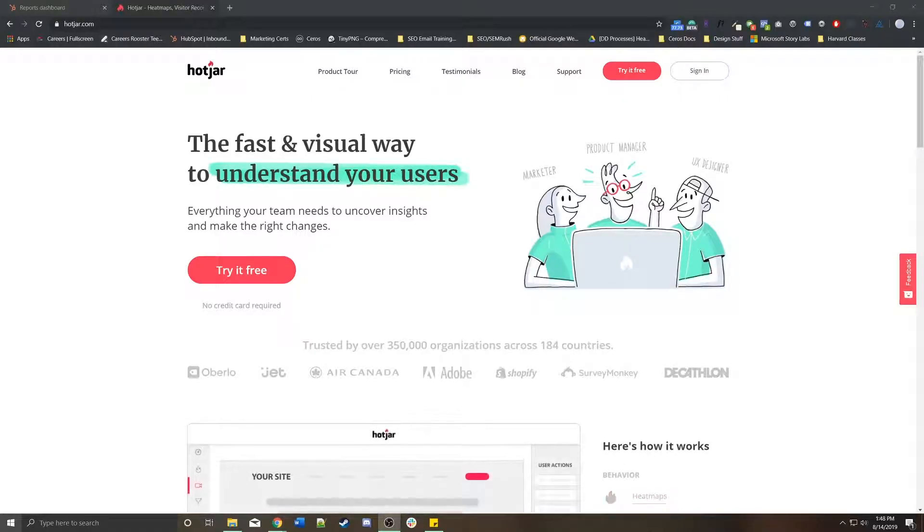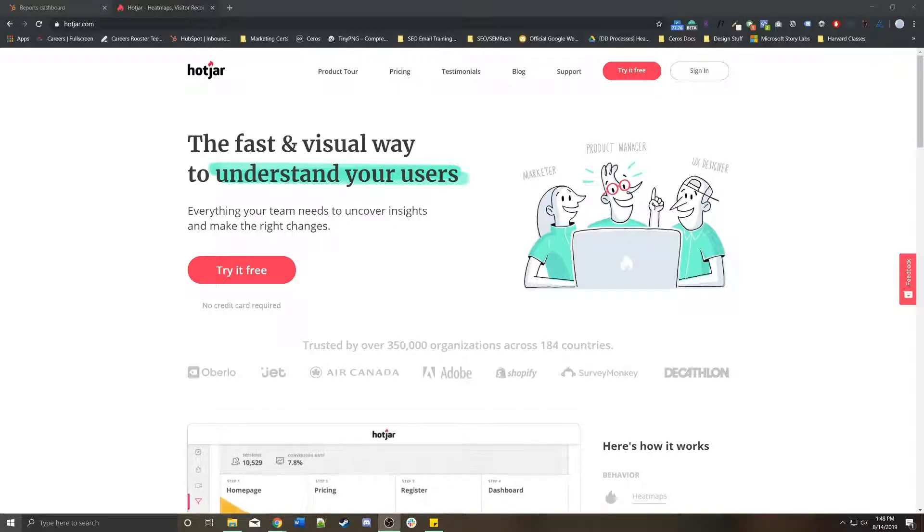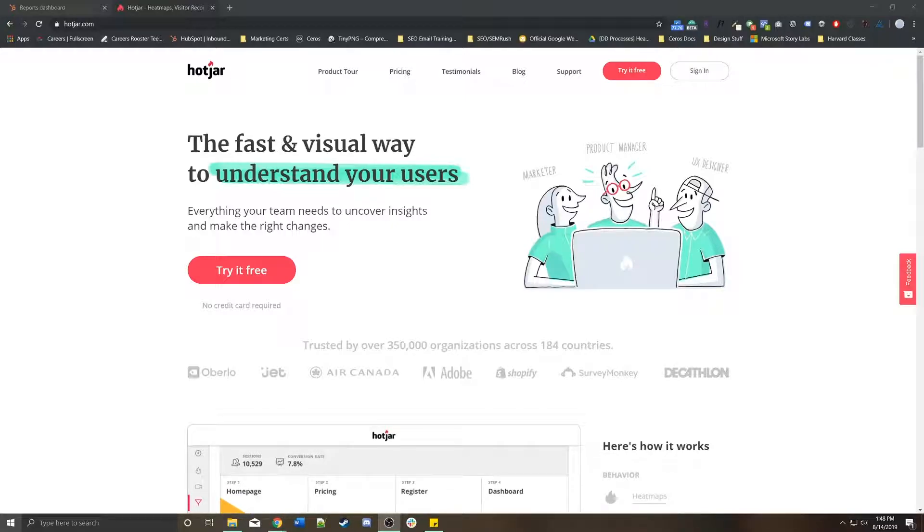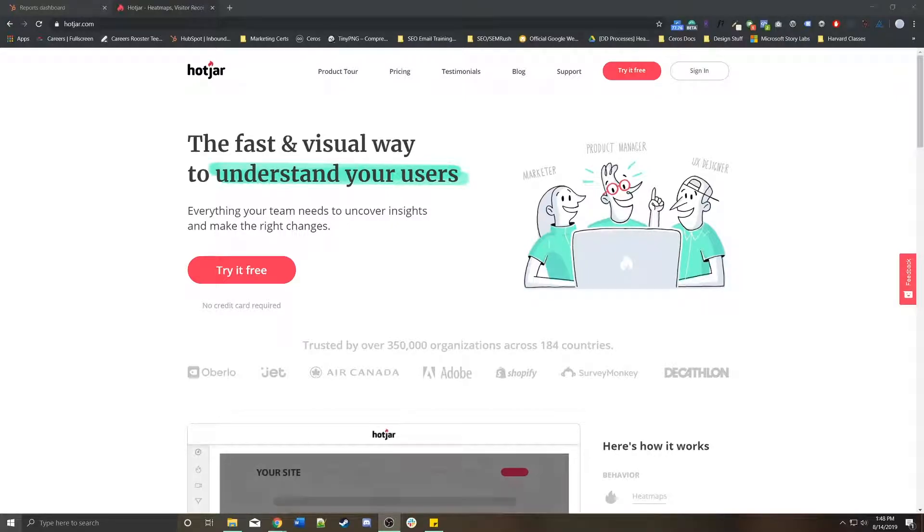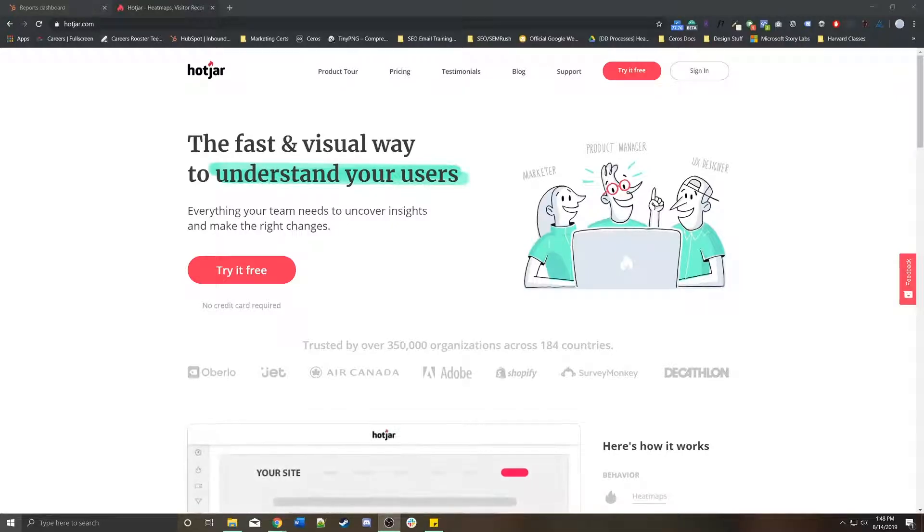Hey guys, in today's tutorial, we're going to go through how to create a Hotjar account or how to set up a new organization or site within Hotjar, and then how to actually embed that Hotjar tracking code onto a HubSpot hosted page, as well as create some heat maps and session recordings to start gathering data on how people are interacting with your site.